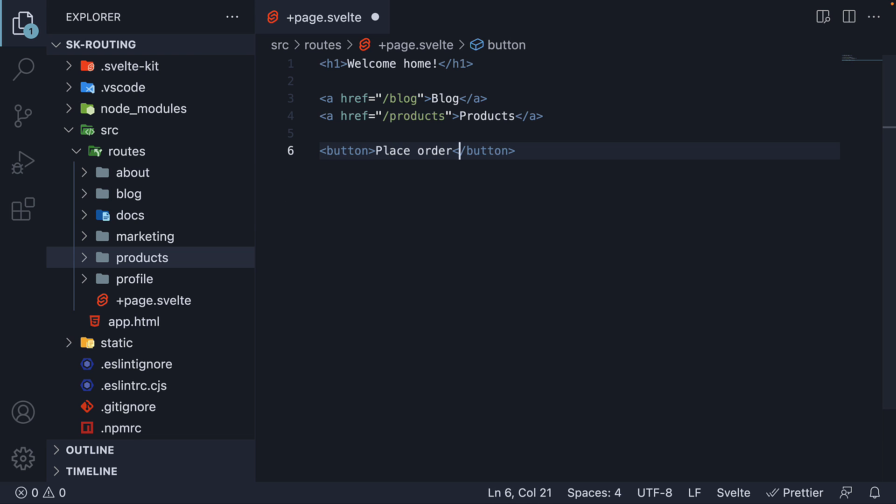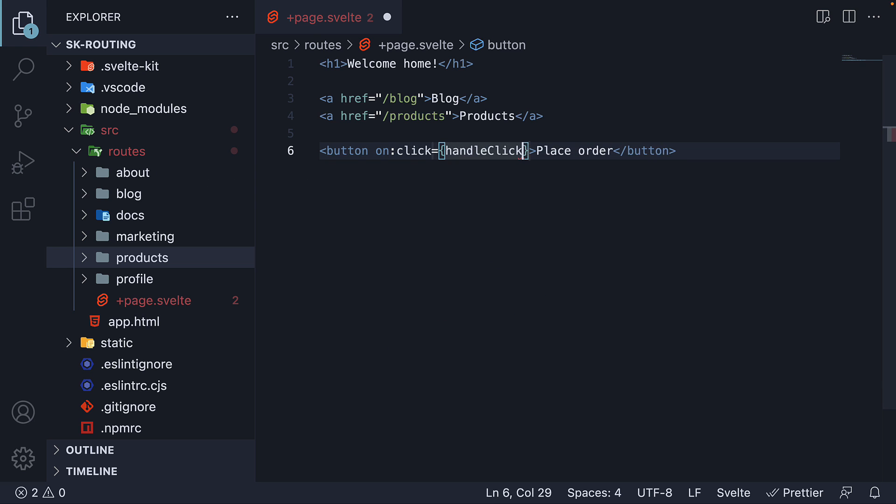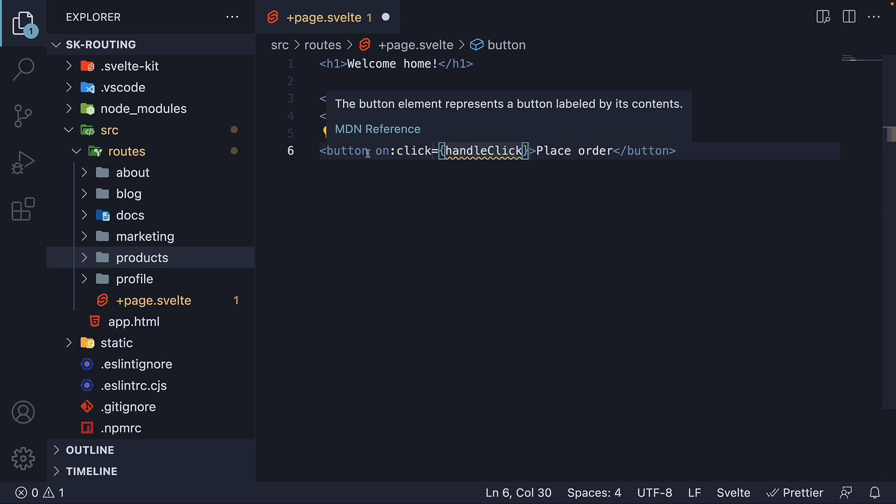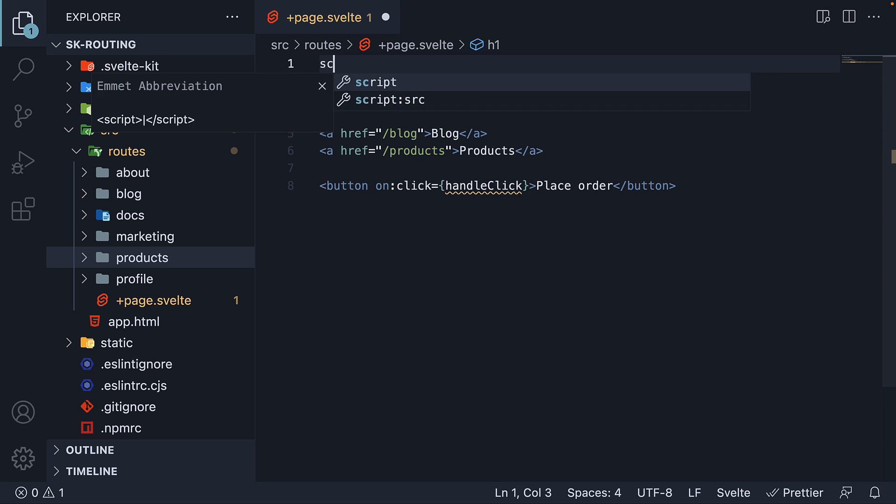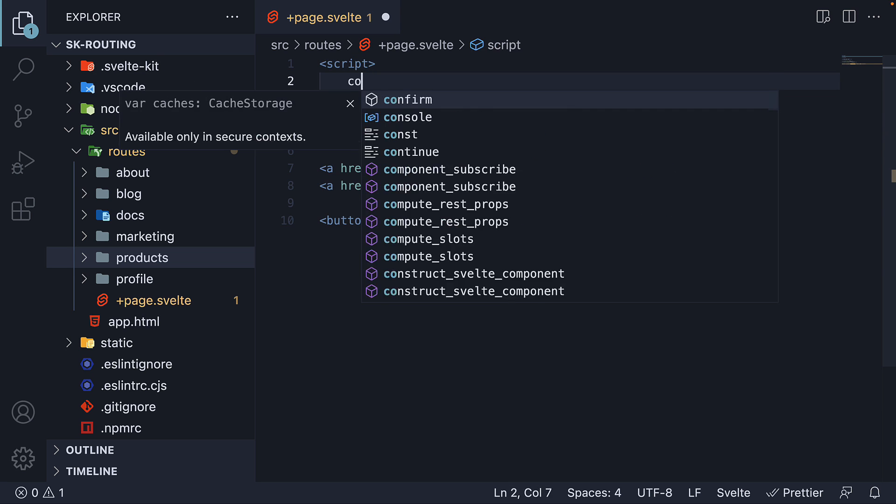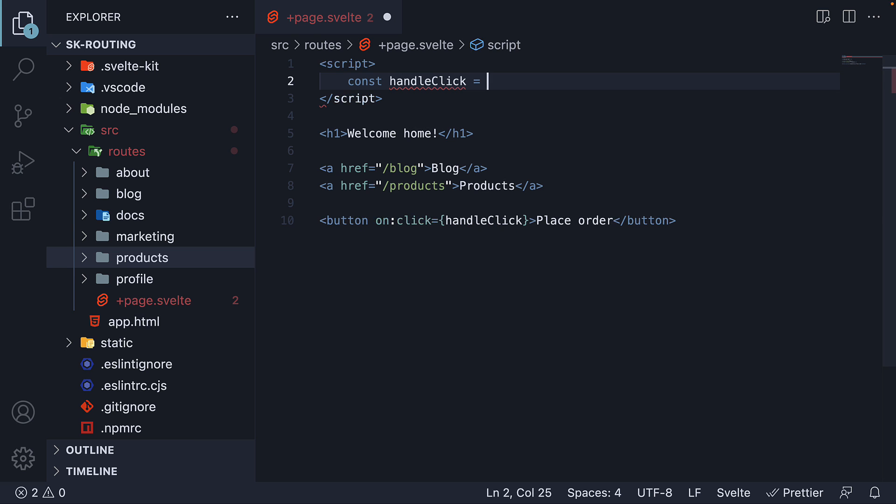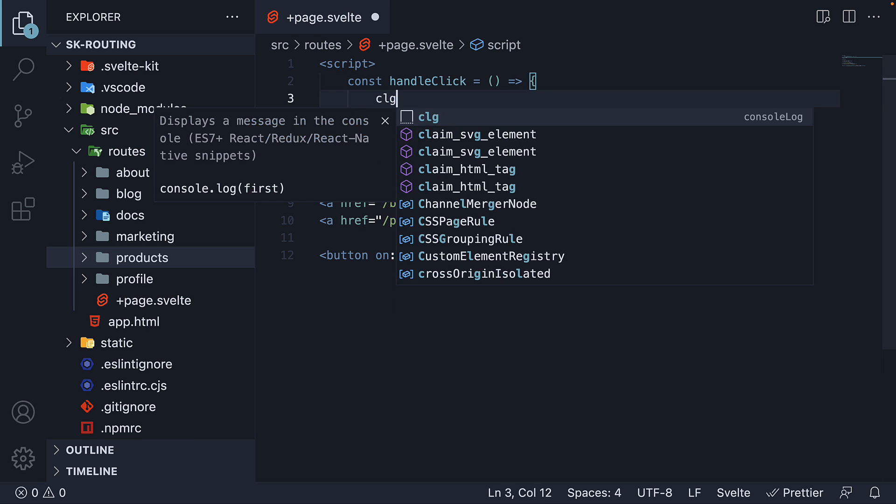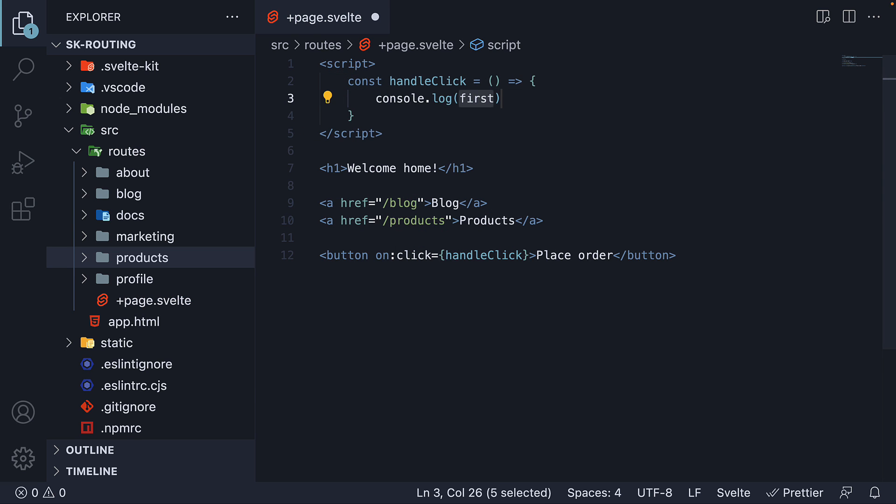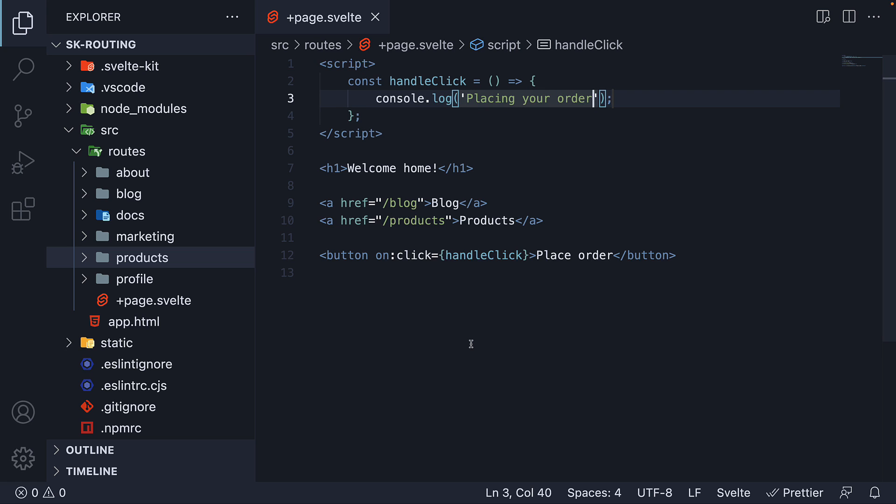Now, let's add a click handler: onclick is equal to handleClick. Next let's define this handler in the script section: const handleClick console.log placing your order. Let's assume that the order was successfully placed. So after the log statement, the user should be navigated to the products page.